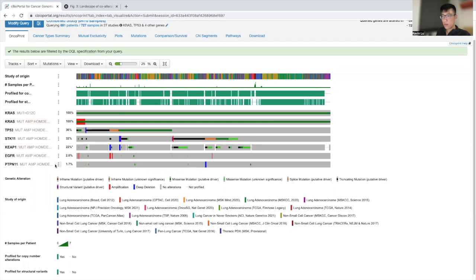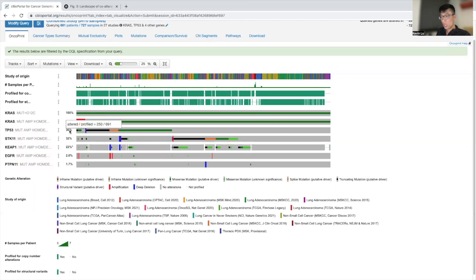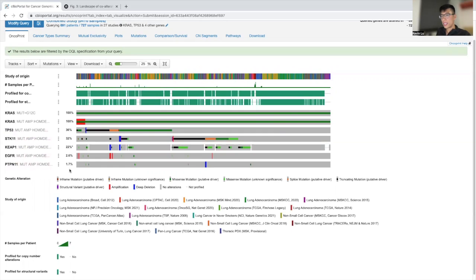In addition, we sorted by TP53, STK11, KEAP1, EGFR, SMARCA4. And as you can see, these are the frequency in which these genes are mutated within this KRAS-G12C cohort that we selected for.